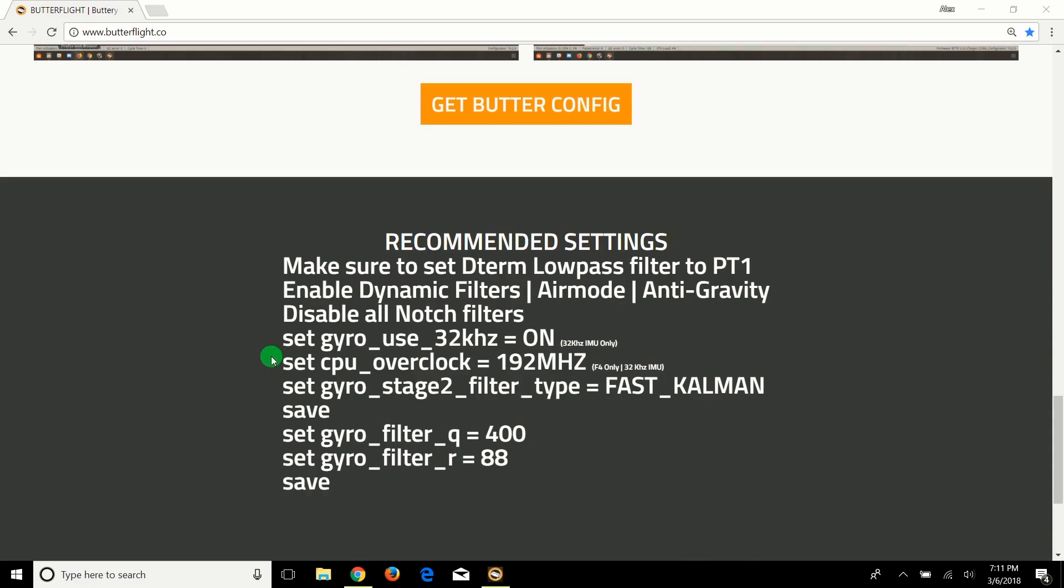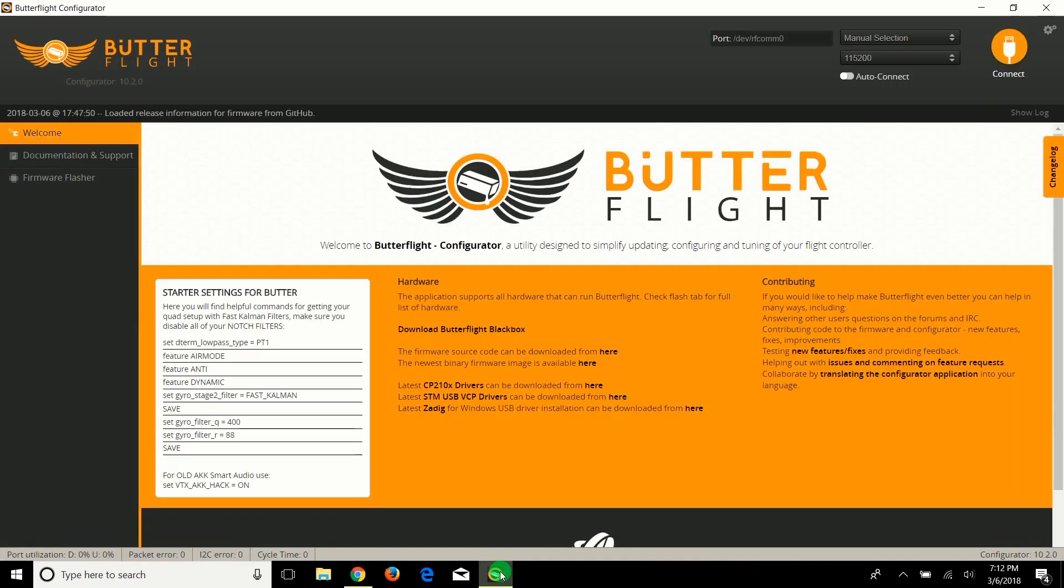The answer is of course yes, please do so. The one thing you're going to skip in these instructions is set gyro use 32k, because it won't do it. Obviously don't overclock the CPU because it also won't do it. Everything else, just follow these instructions and you should be fine. We're going to do it together right now. This is ButterFlight itself - this is how you're going to open it.